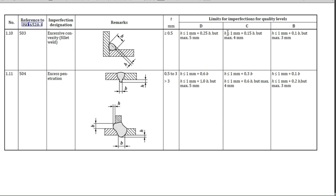For quality level C, the height should be less than or equal to 1 mm plus 0.15 times b, but maximum will be 4 mm. For quality level D, height should be less than or equal to 1 mm plus 0.25 times b, but maximum will be 5 mm. These are the acceptance criteria for excessive convexity in fillet welds.